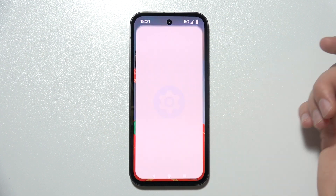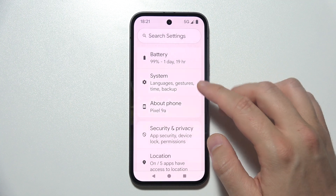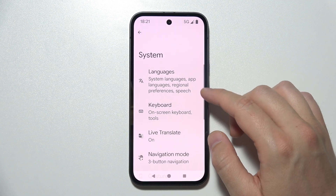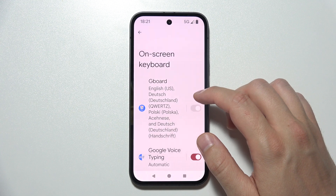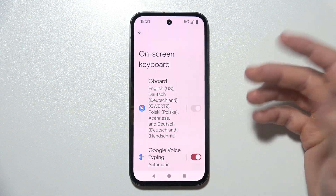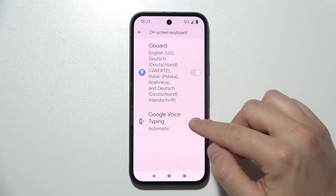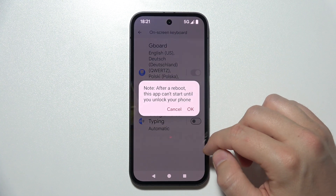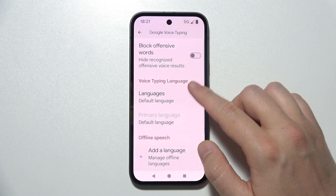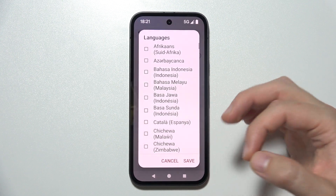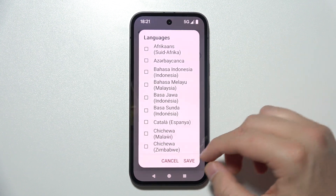Open Settings on the phone, go into System, open On Screen Keyboard and go into the On Screen Keyboard one more time. First, make sure that you turn on Google Voice Typing by using that switcher. Also, go into the Voice Typing language and select all languages that you are going to use with Voice Typing.